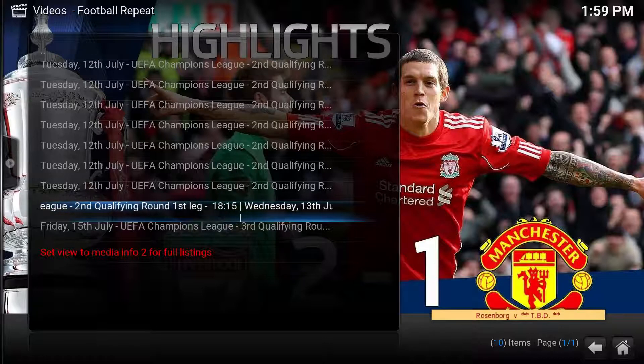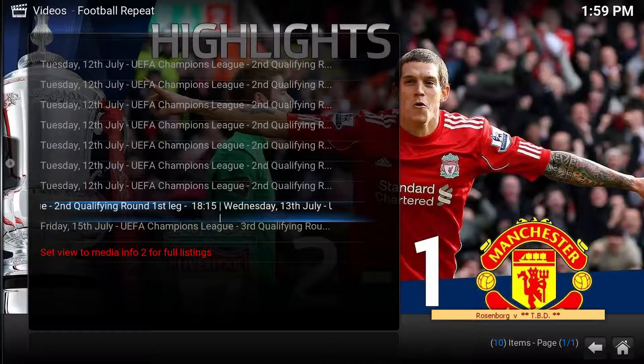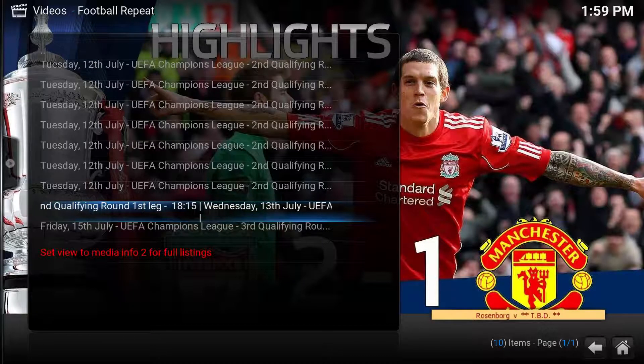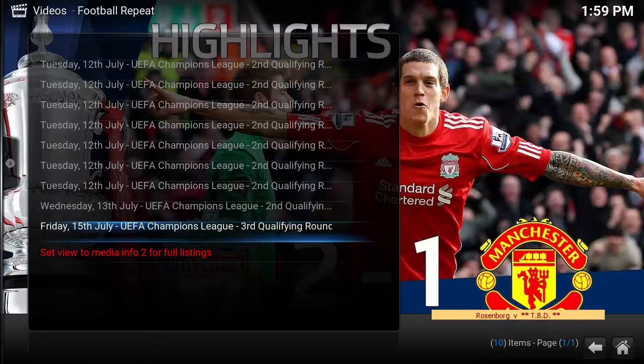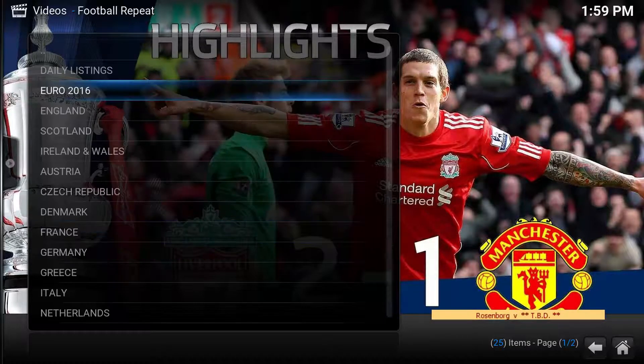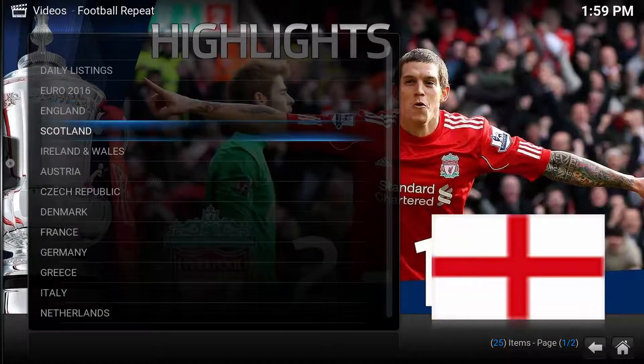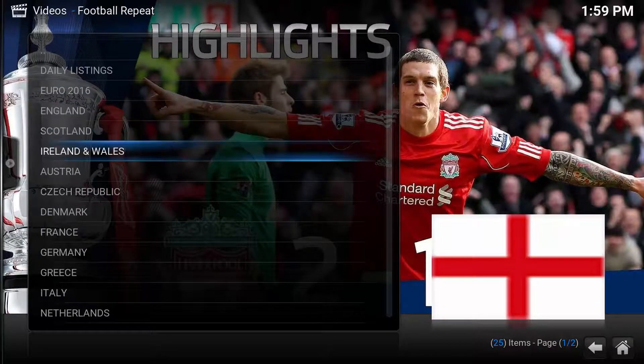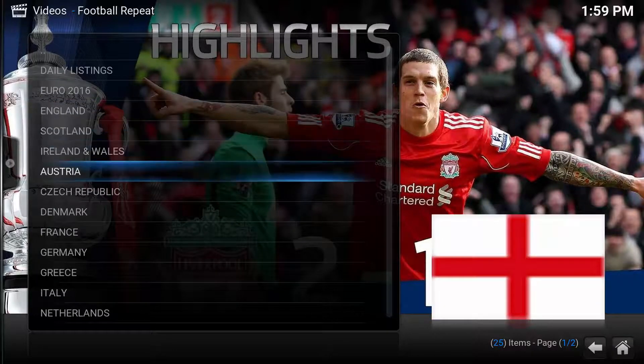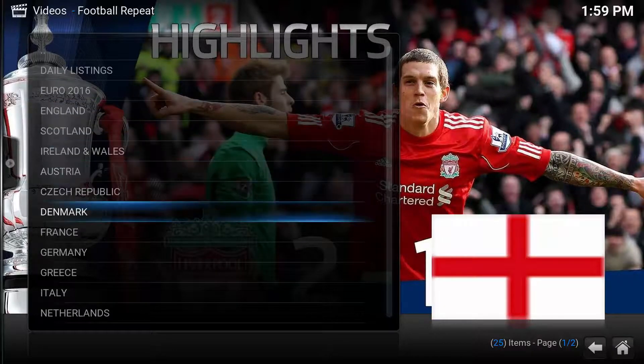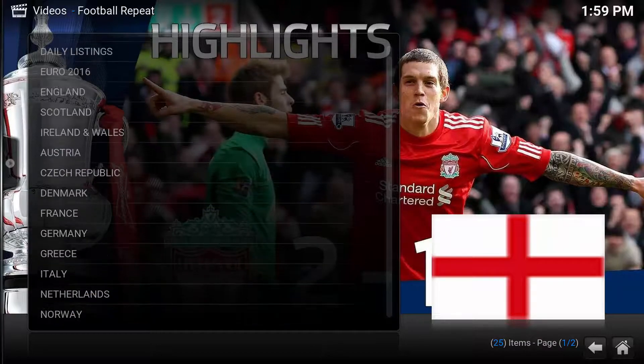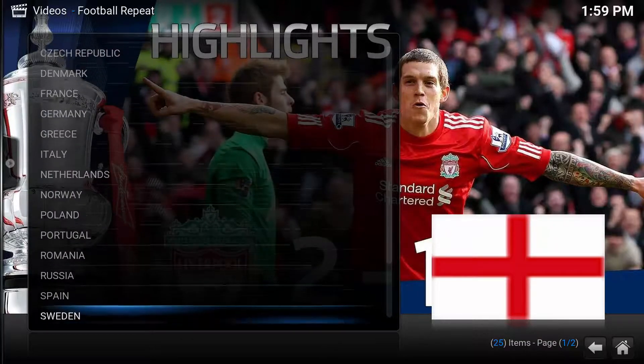As you can see, the information scrolls on screen while you're highlighting. There's loads to choose from guys, all different countries.